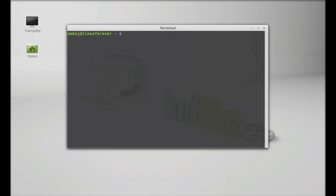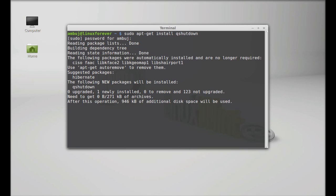Simply type here: sudo apt-get install qshutdown. Hit enter, give your root password, and enter again.